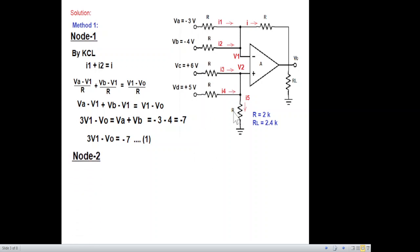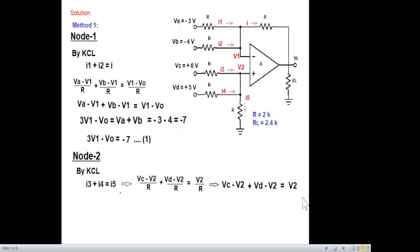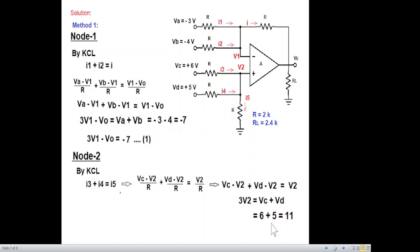At node 2, by KCL: i3 and i4 entering, i5 leaving. In terms of voltages: (Vc − v2)/R + (Vd − v2)/R = v2/R. Eliminating R and collecting like terms gives: 3v2 = Vc + Vd. Putting in values (Vc = 6, Vd = 5): equation 2 is 3v2 = 11.